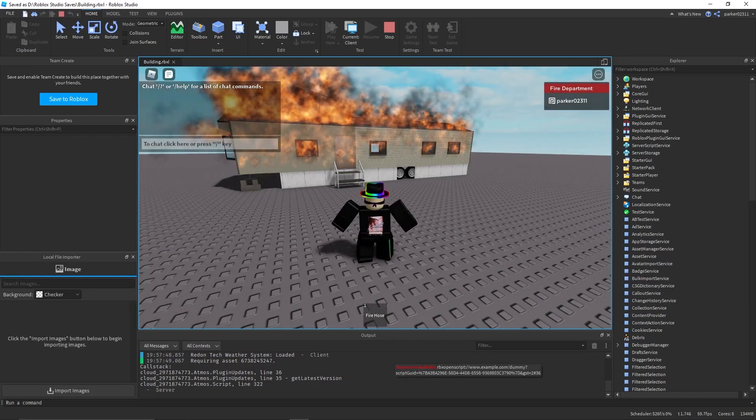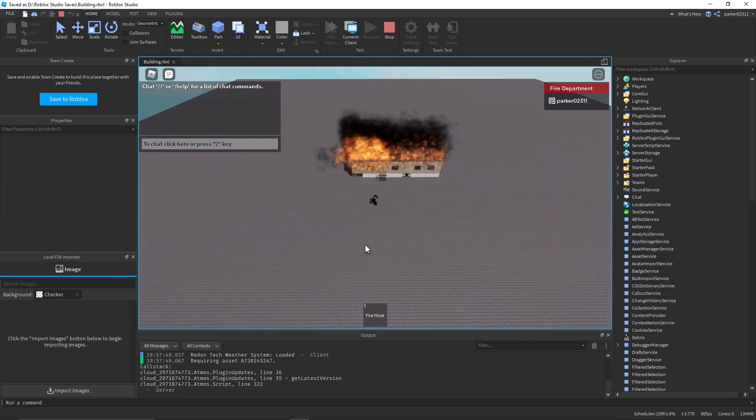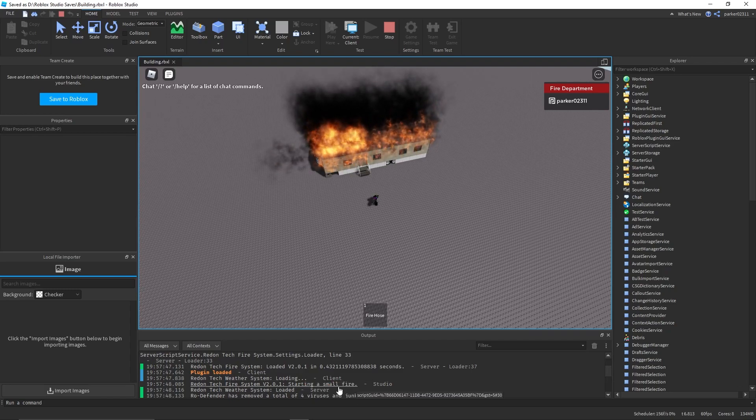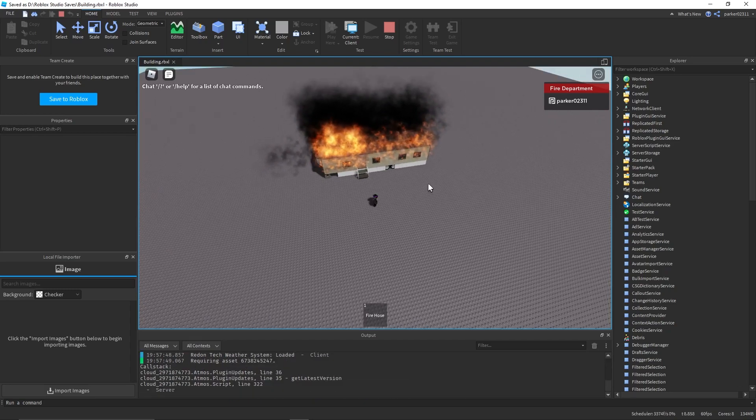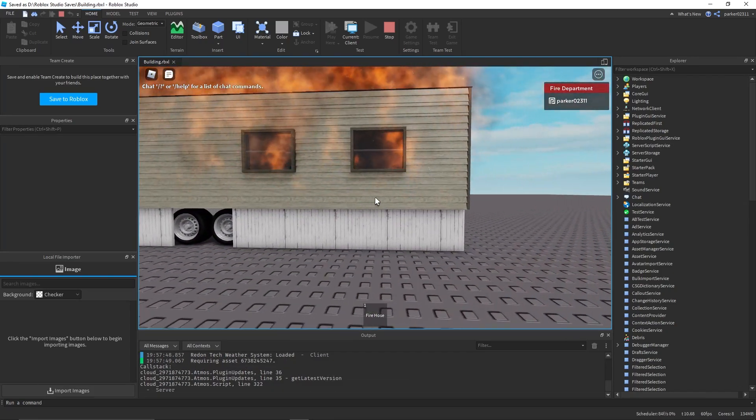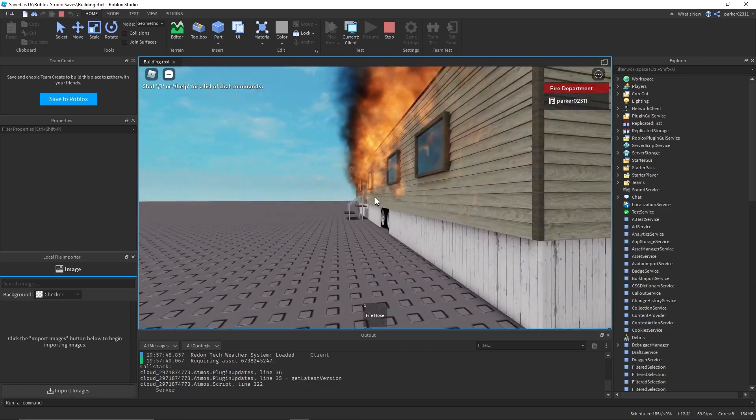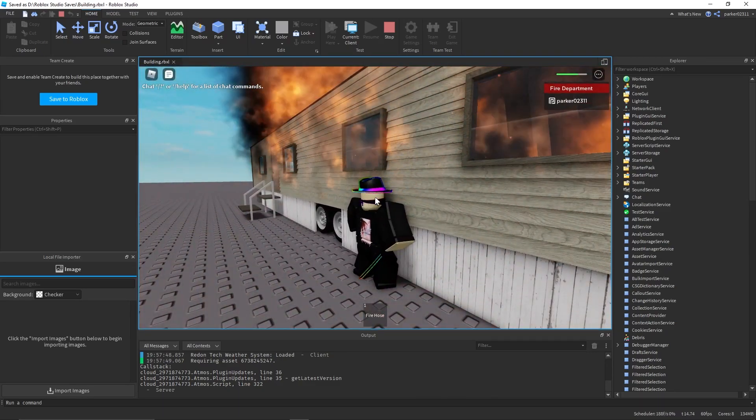As you can see, immediately we got a large fire. Let's see. It is a small fire, not large, but I guess it just selected all these parts.